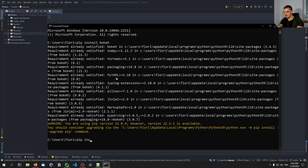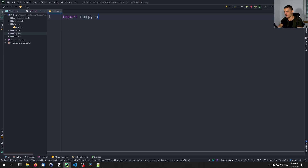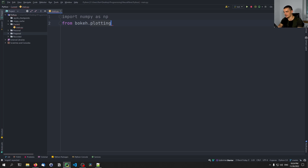Once these two libraries are installed, we can go into our Python script and say import NumPy as np. And then for the beginning, we're going to import from bokeh.plotting the basic figure and the show function. Show basically shows the figure and figure creates the figure. Then we can use the figure to call different functions like the line function or the circle function to create a different plot type.